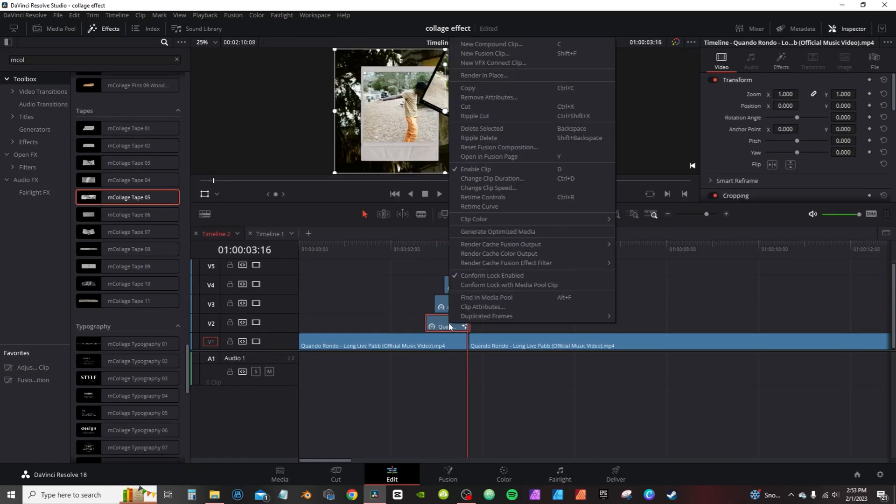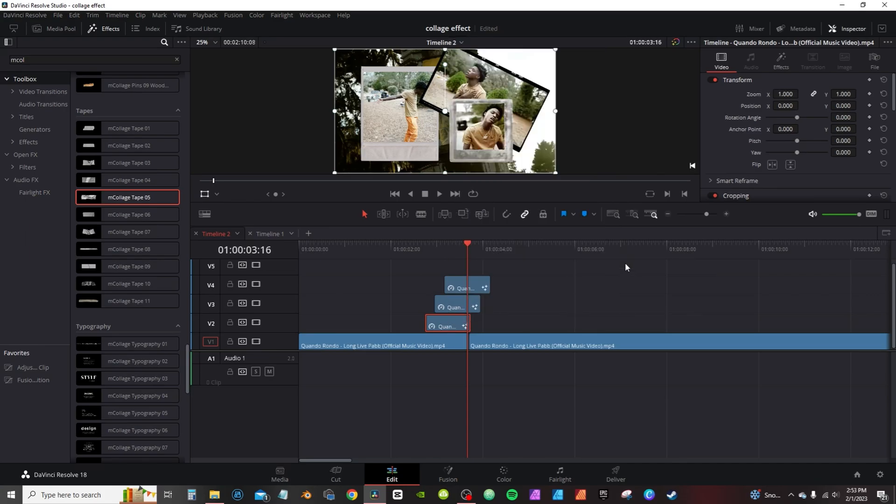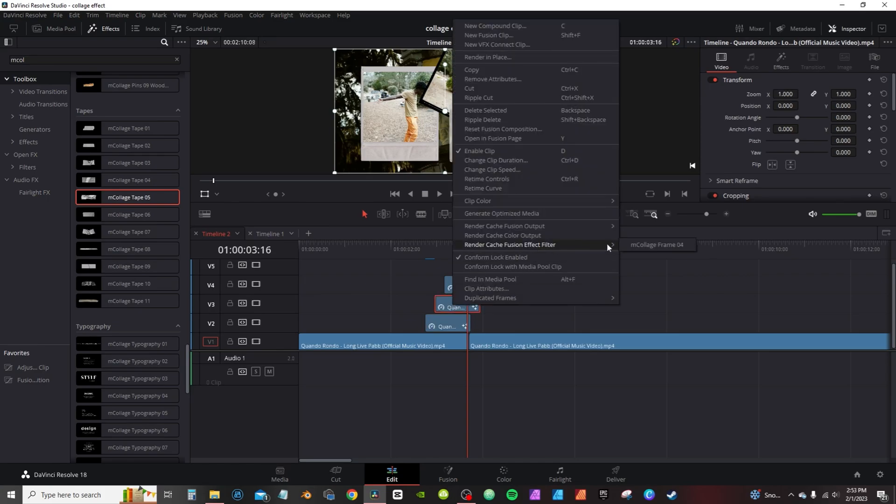A quick tip: if you right-click and go to render cache Fusion effect, click on the name. They help with the rendering as well, but sometimes the effect, since it's a drag and drop effect, sometimes they won't render automatically. So I do that actually for each one.